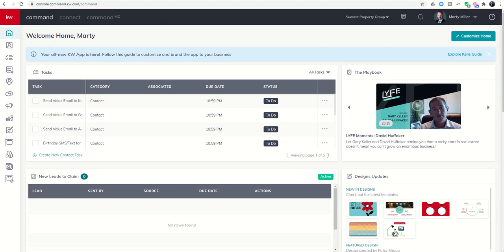Good afternoon, Keller Williams, and welcome back to the KW Command 66-Day Challenge, Day 45.